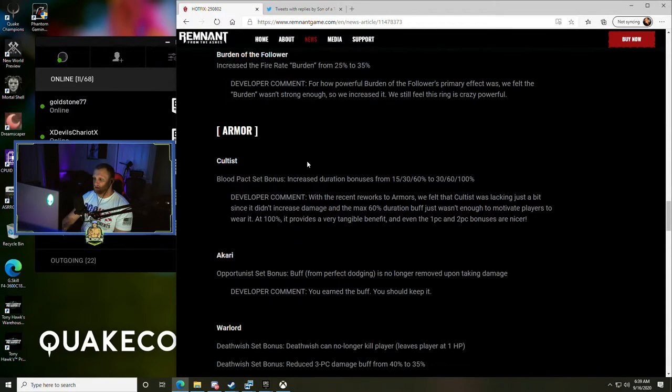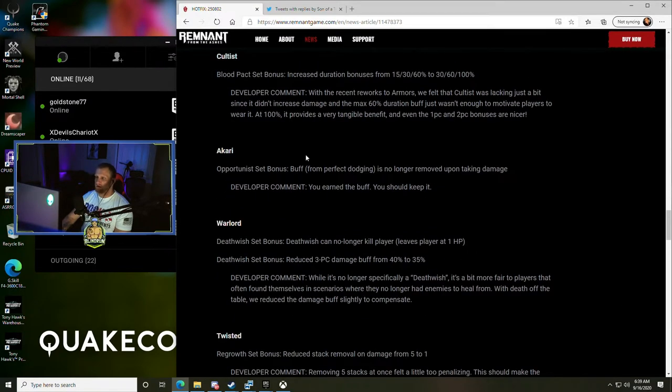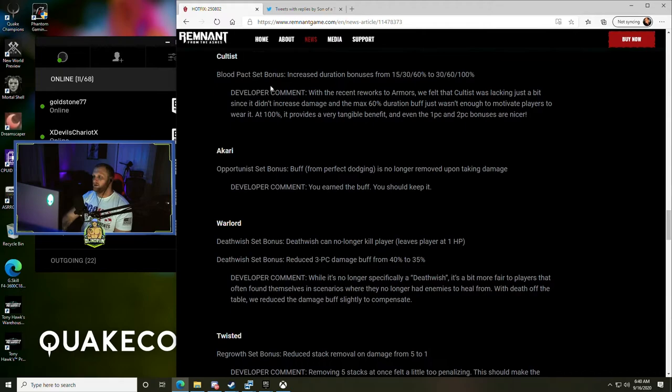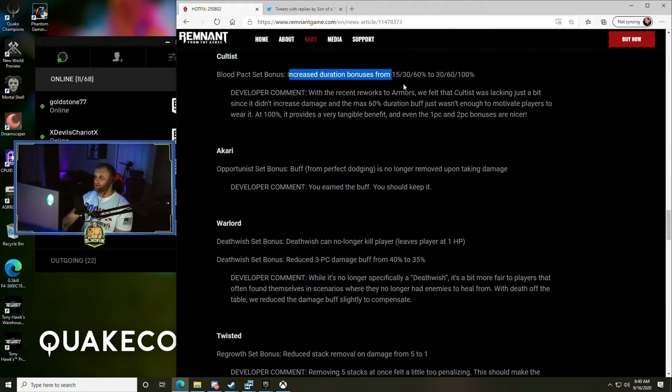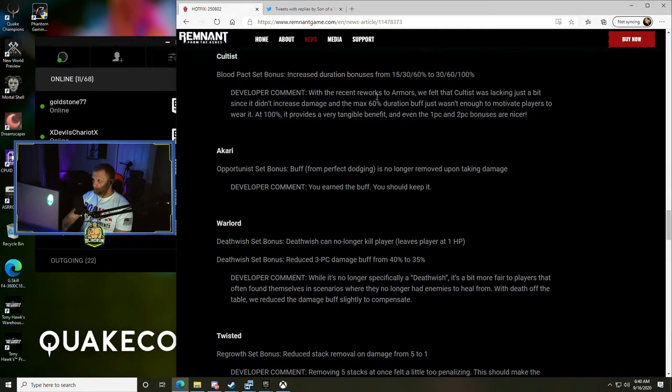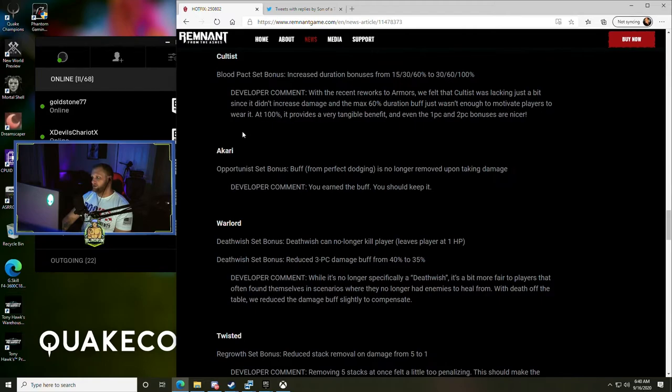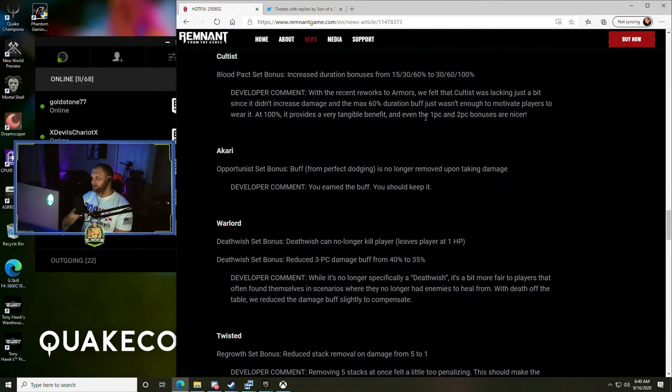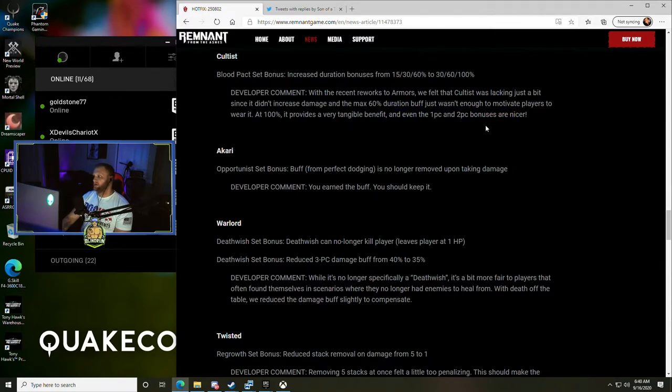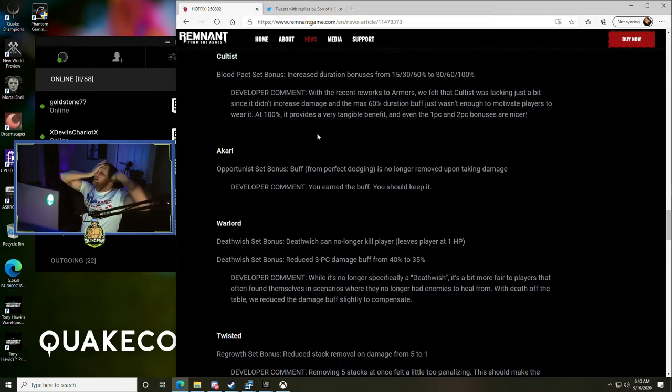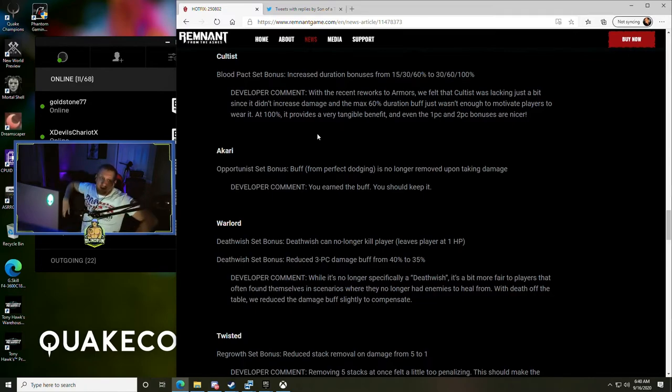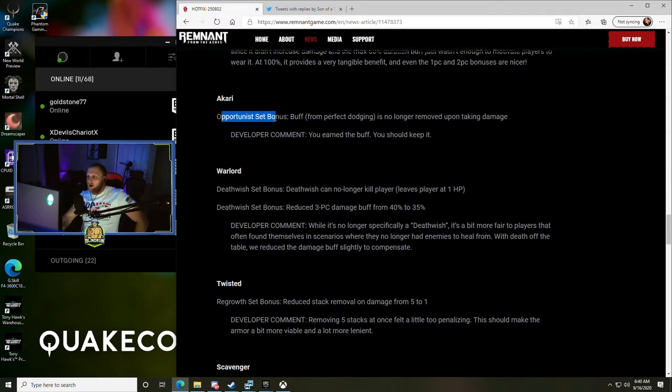Armor - getting on to some more good stuff here. The Cultist Armor increased duration bonuses from 15%, 30%, and 60% to 30%, 60%, and 100%. With recent reworks to armors we felt the Cultist was lacking because it didn't increase damage, and the max 60% duration buff wasn't enough to motivate players to wear it. At 100% it provides a very tangible benefit, and even if the one and two piece bonuses are nicer, that's a lot more - 100% there you go.